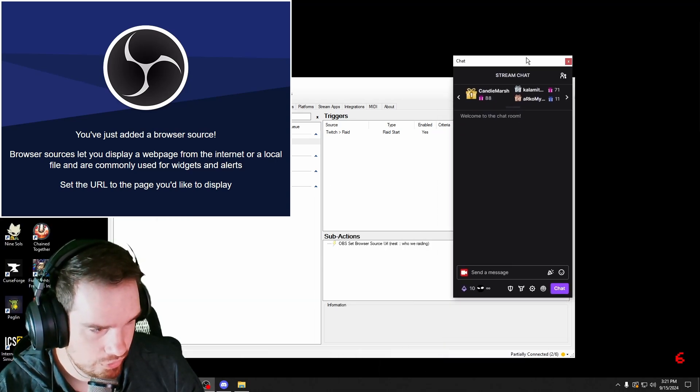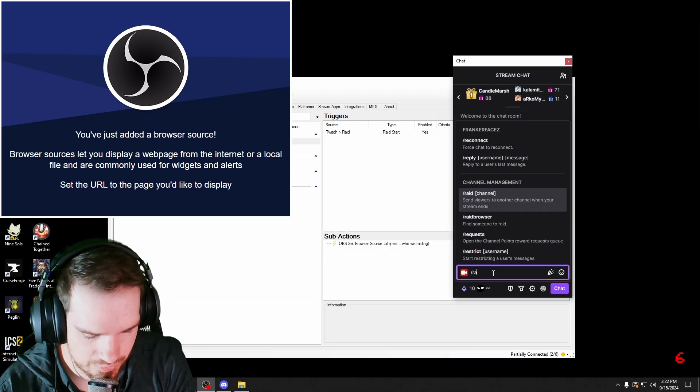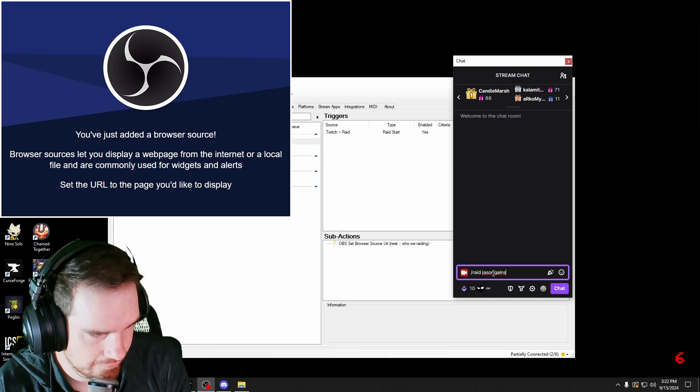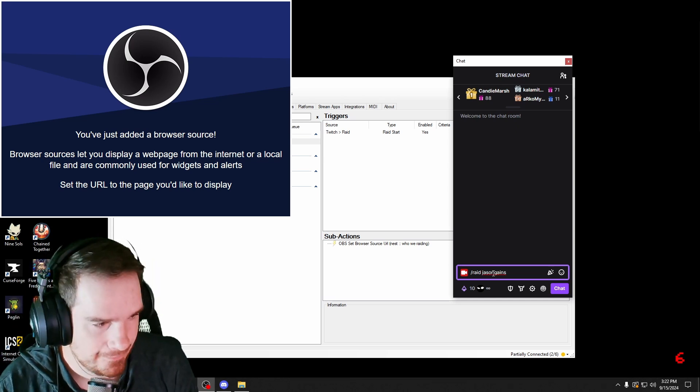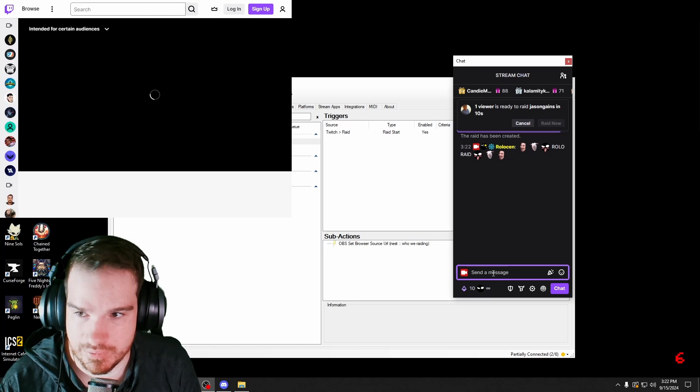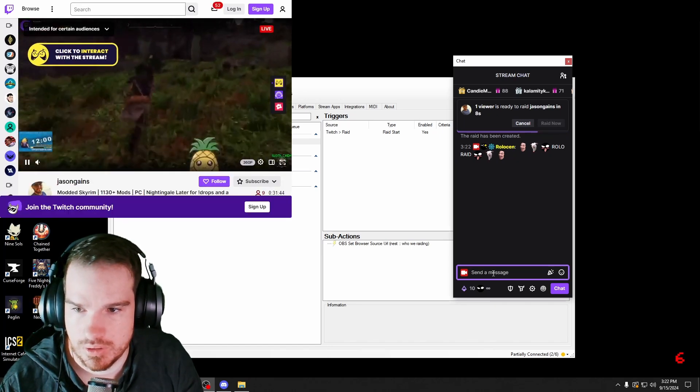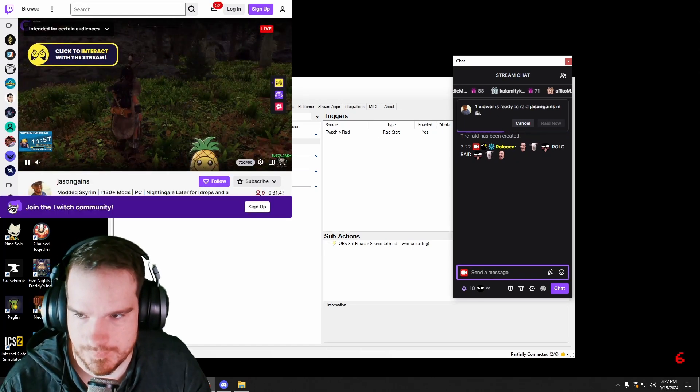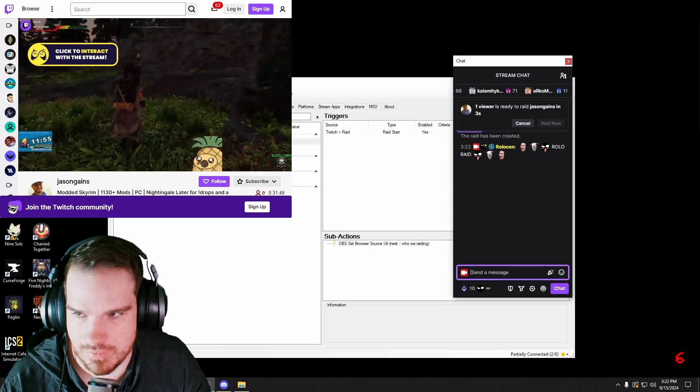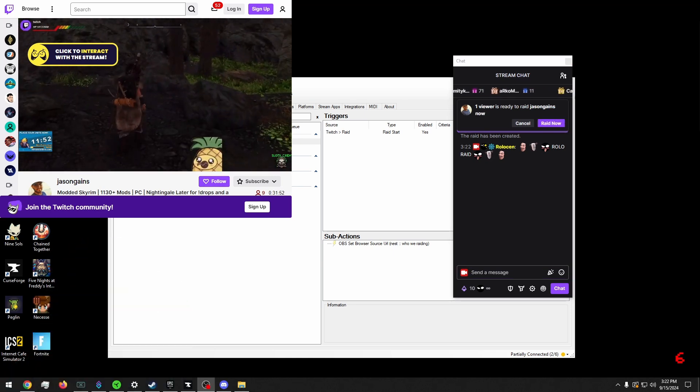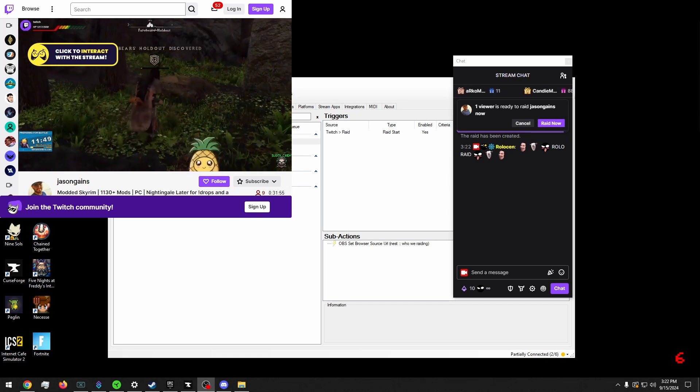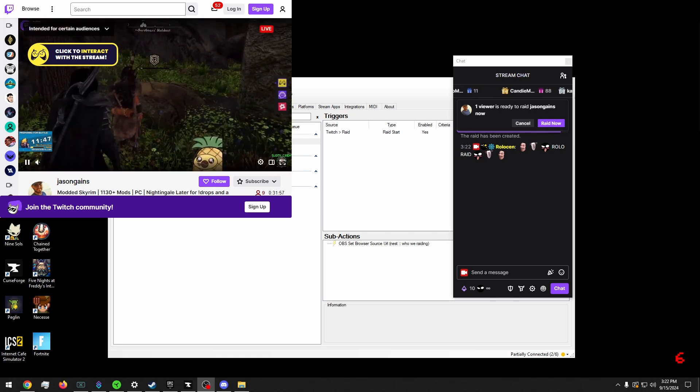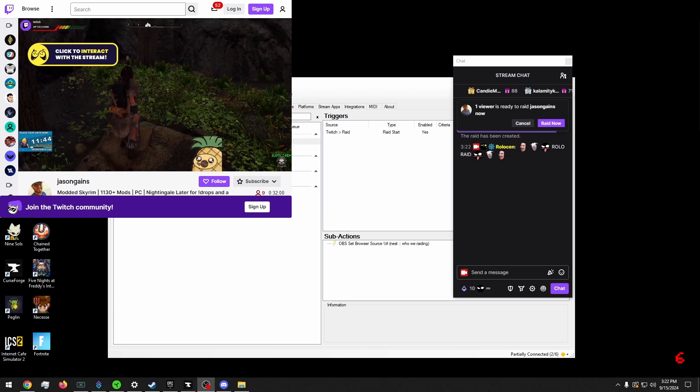Now we're already ready to test this. So we can do slash raid. And I have a raid target here. And I'm going to go ahead and test that out real quick. And you can see it shows all everything, a lot of stuff that we don't want to see. I'm going to go ahead and hit interact and mute him real quick.